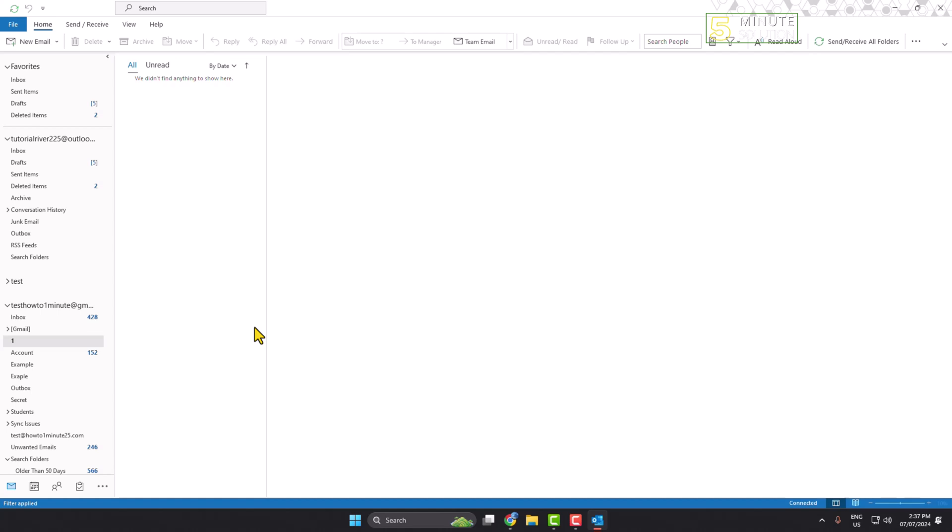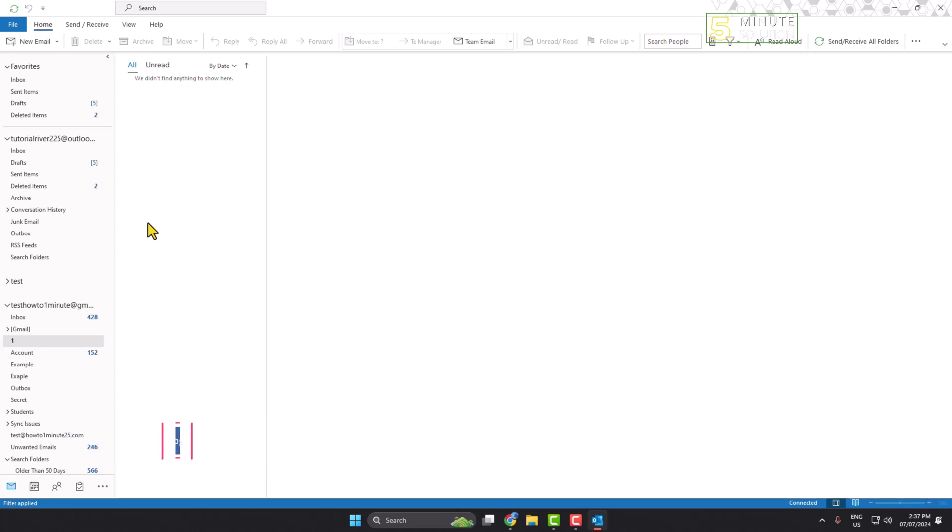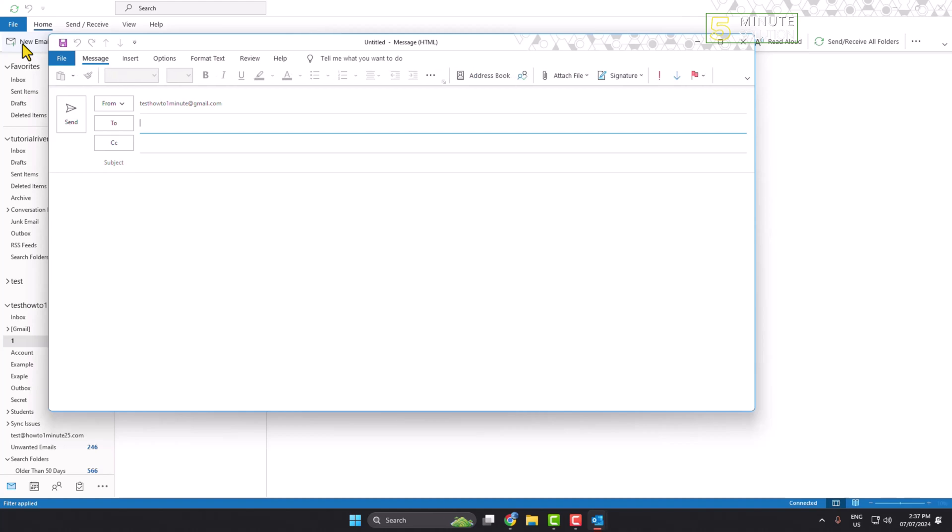In this video I'll show you how to add your company logo to your Outlook signature. To add a logo to your signature, first let's create a new email here.